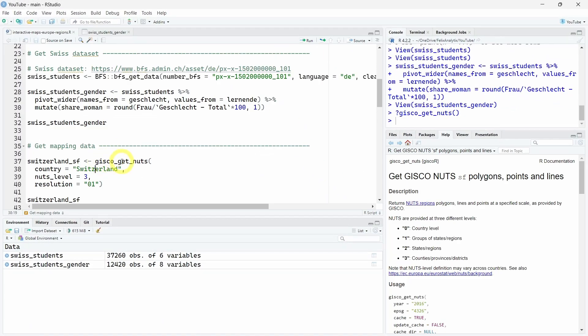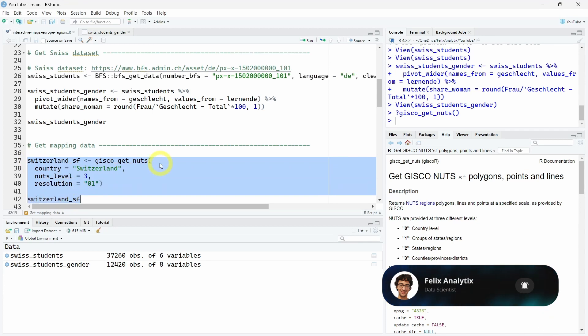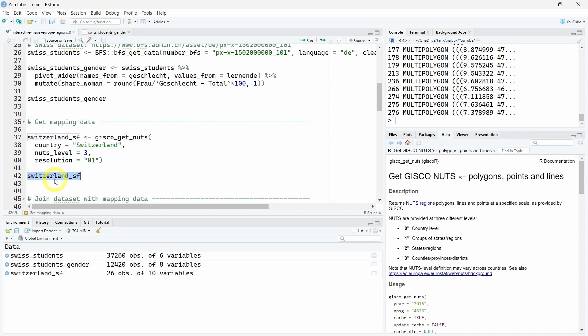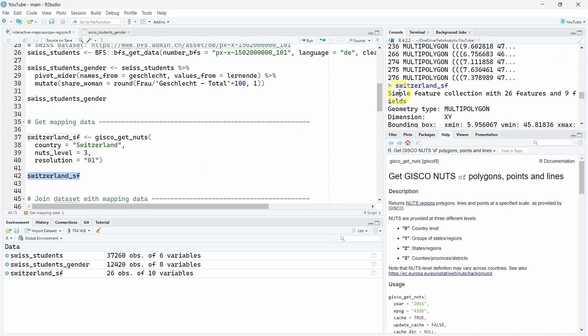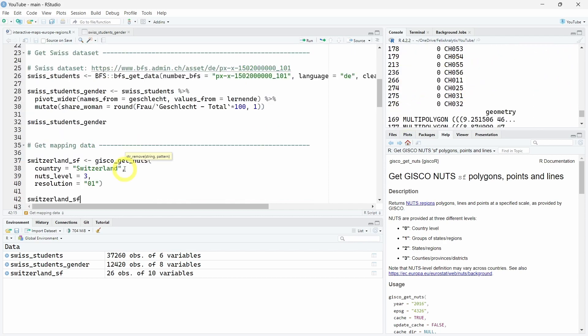We'll use now the Gisco getNuts function. If you look at the documentation, we can specify the country level, the group of state regions, the states regions, or the counties. That's what we want - counties, province, district, or canton for Switzerland. Just by running this function, we will connect to the Eurostat API and get the data. If we print this swisscantons_SF object in the console, we will see we have a simple feature object which contains 26 features and nine fields.